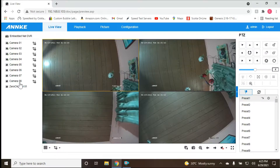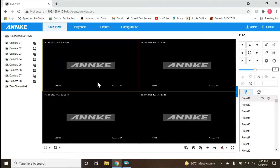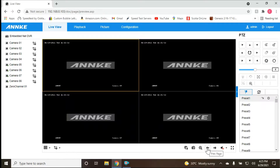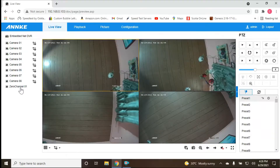If you want to view cameras five through eight, click the arrow that says 'next page' and you can see channels five to eight. I don't have any cameras plugged into channels five through eight right now, so those channels are empty. Let's go back to channels one through four.